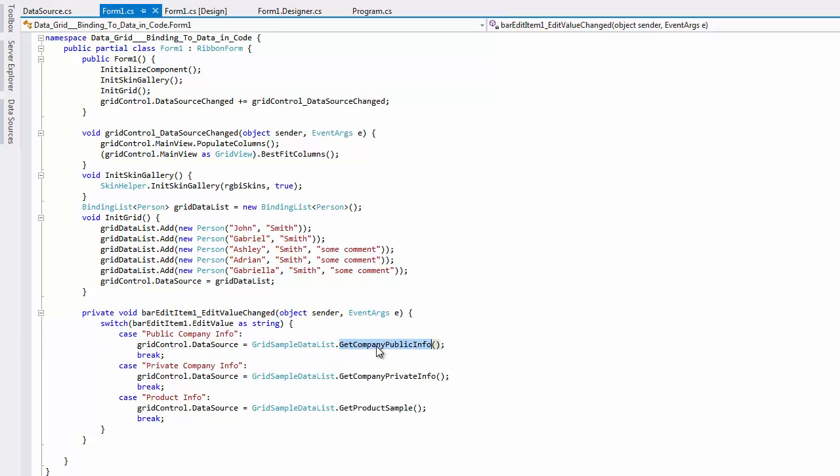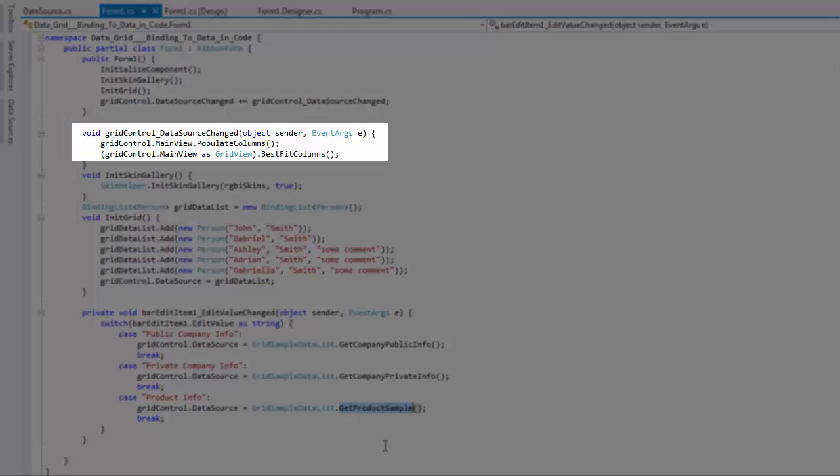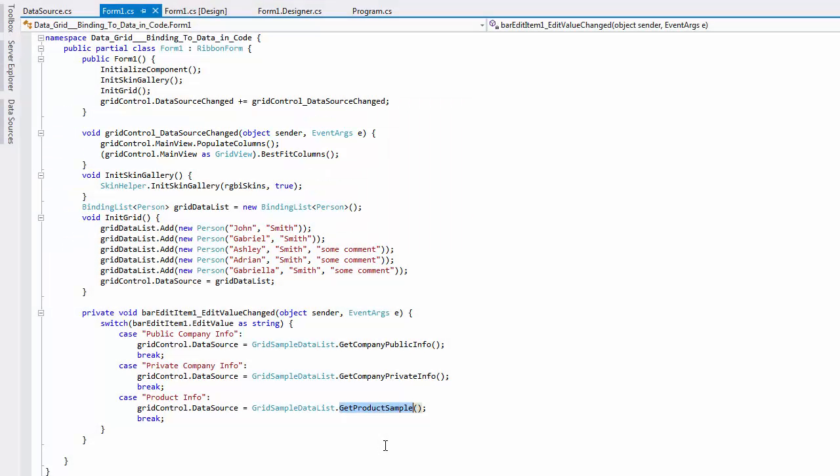To make sure that grid columns are recreated based on the currently available data fields, handle the DataSourceChanged event that fires each time the grid receives a new data source. In the event handler, simply call the PopulateColumns method that does exactly what is needed.